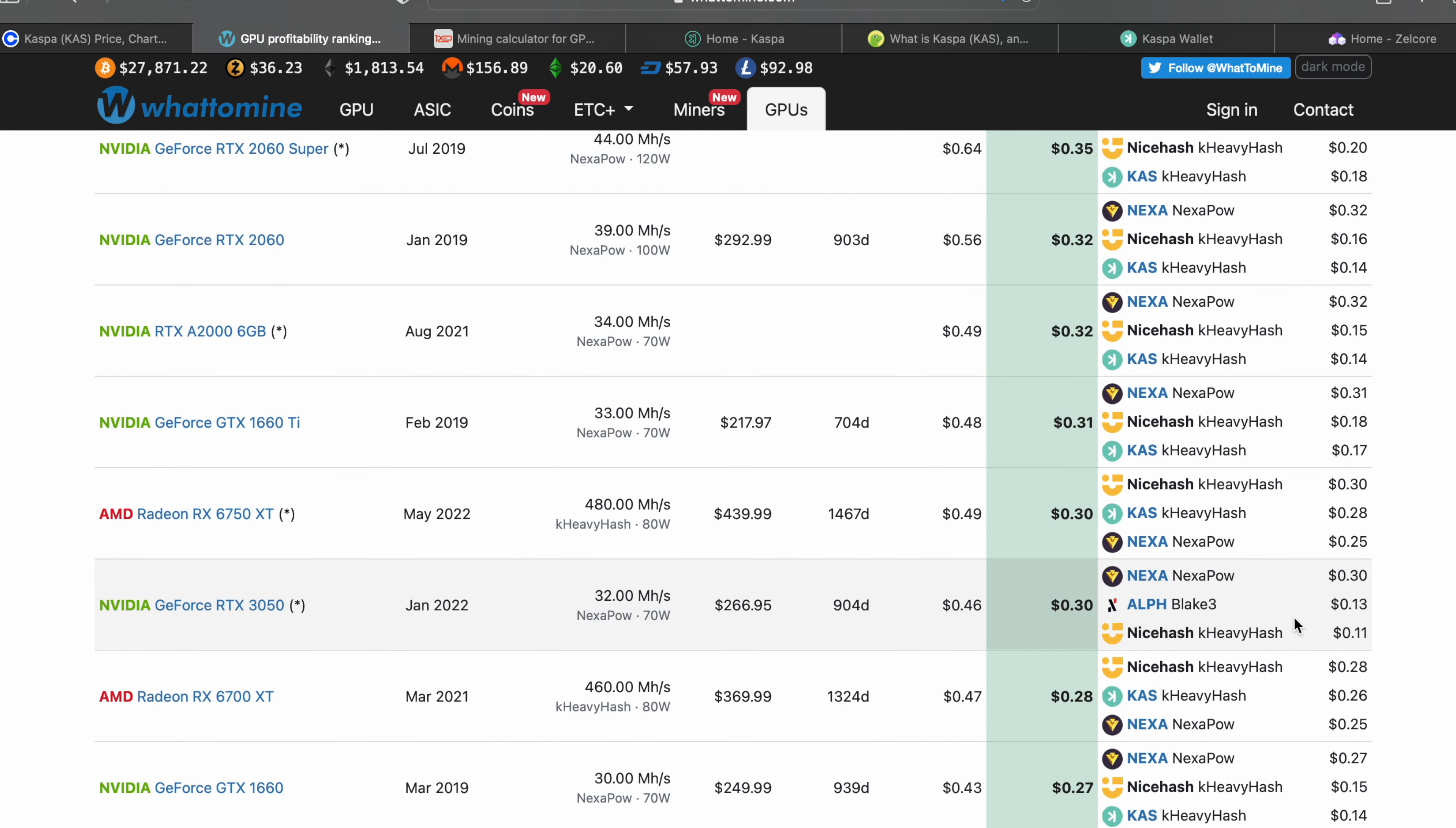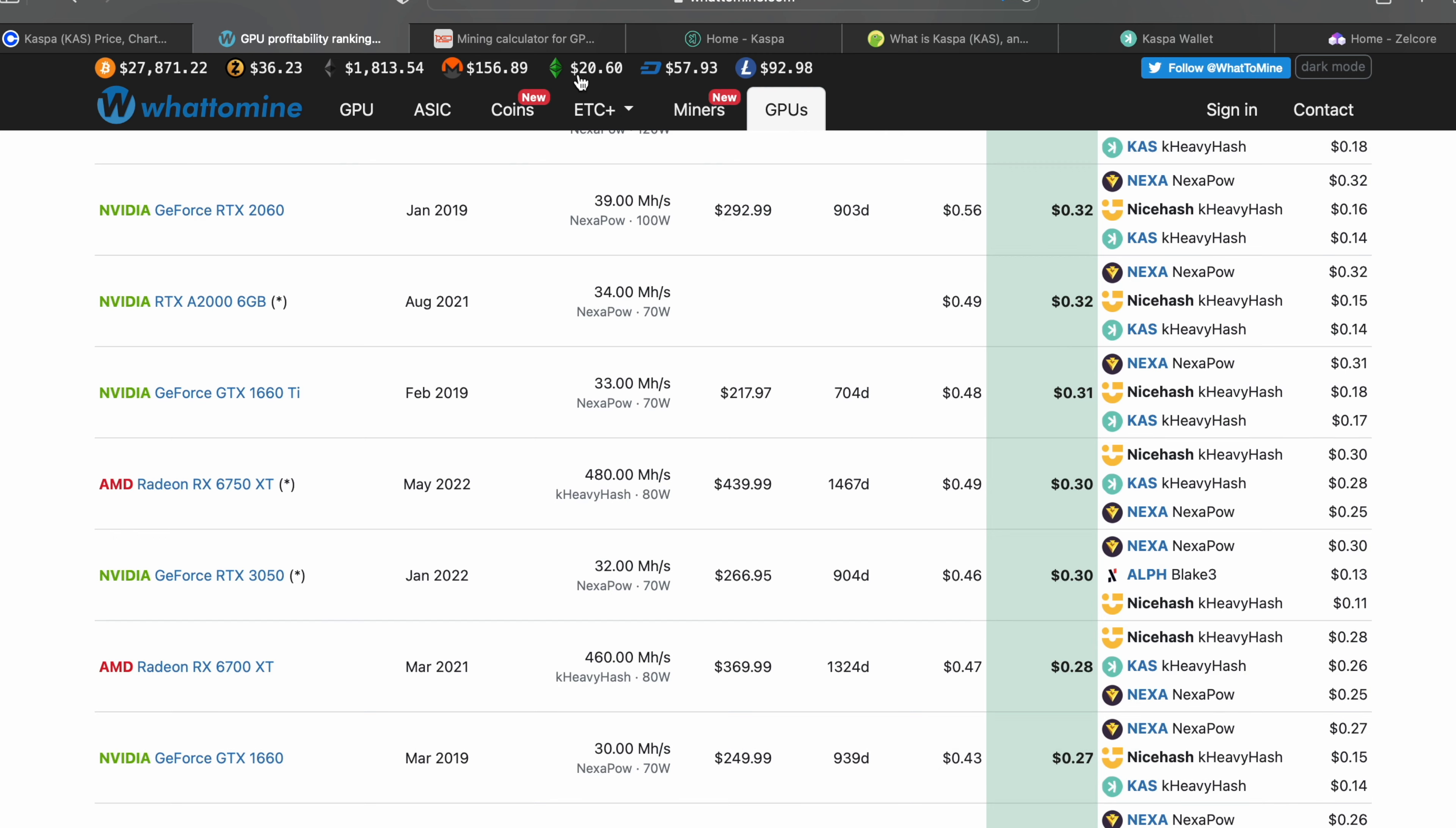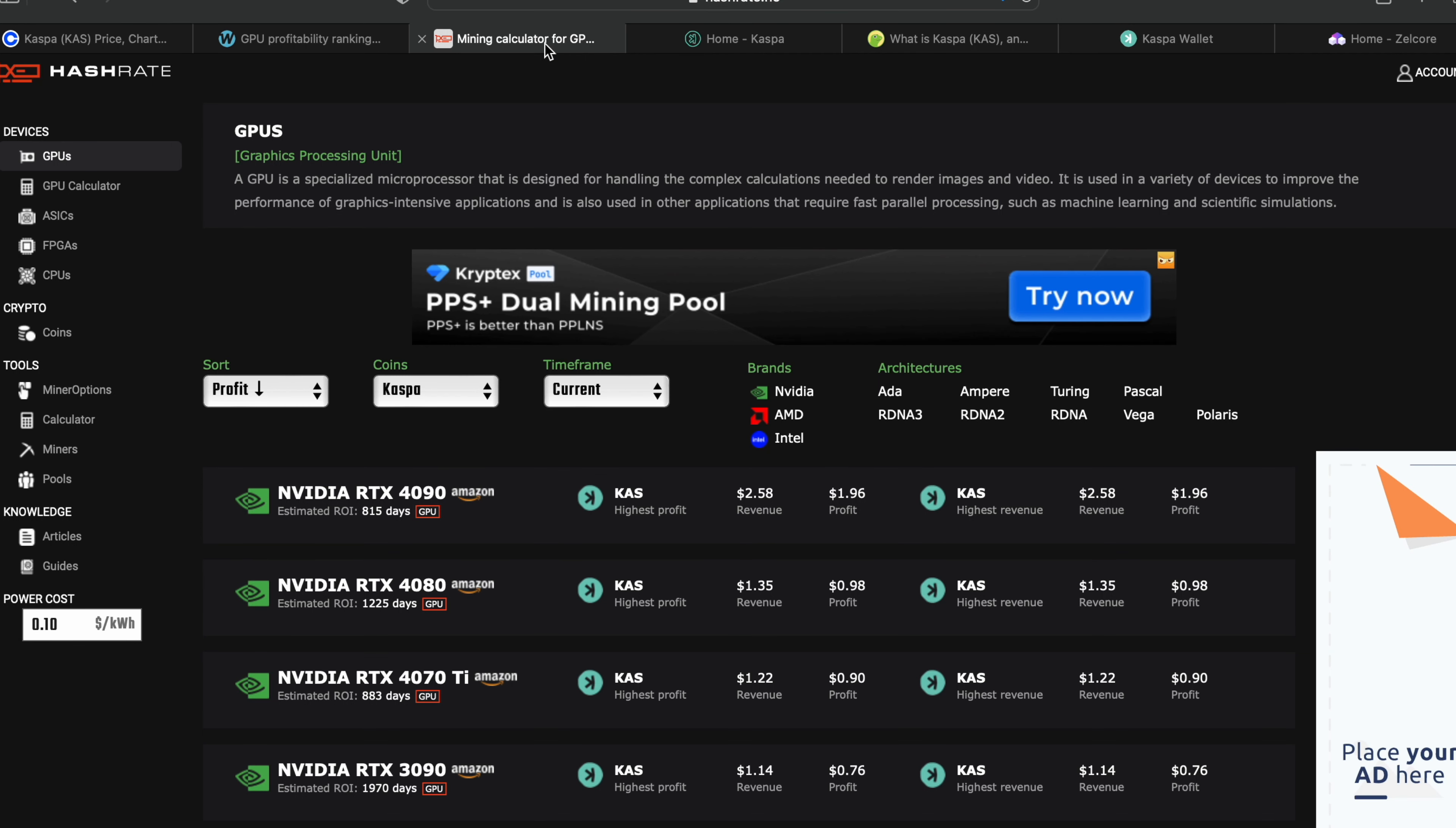You've got your 1660s here - 17 cents with the Ti, 14 cents with the regular 1660s. We're getting to a point now where we're coming back into profitability. Obviously we're going to hang on the edge with people coming back online that left during the Ethereum merge.